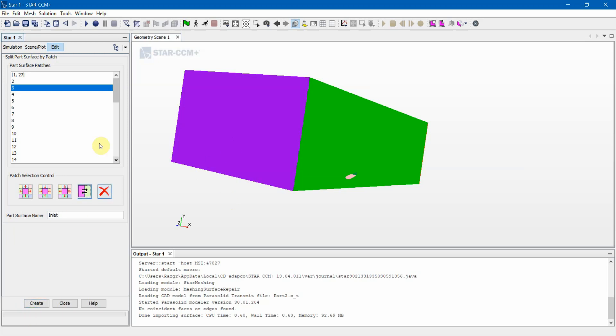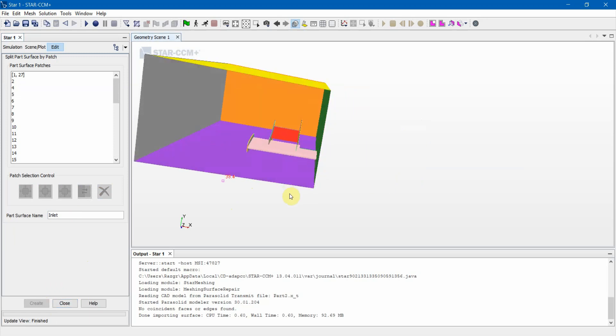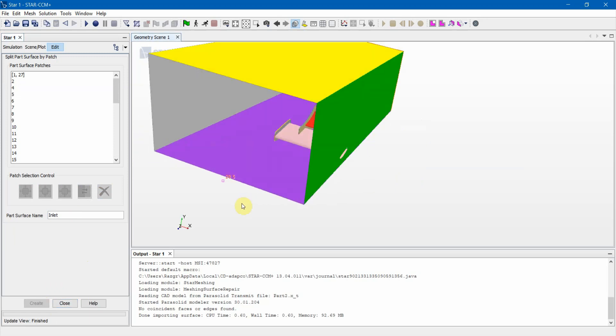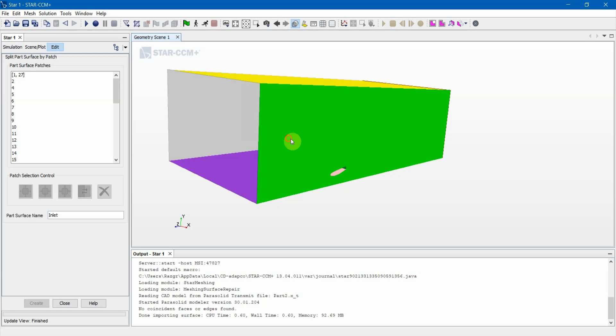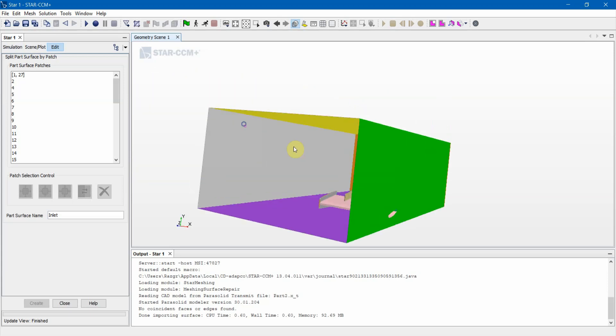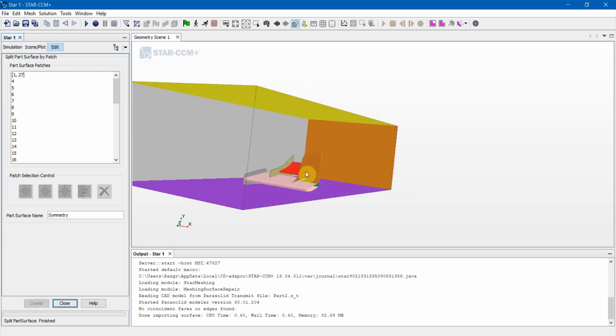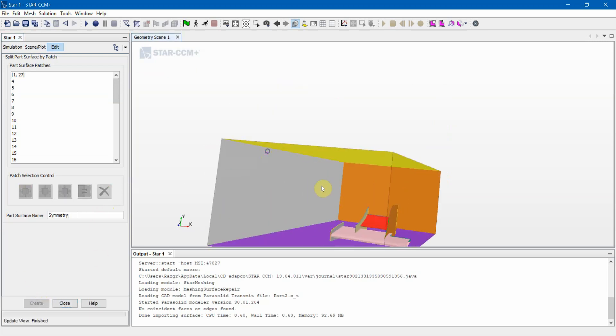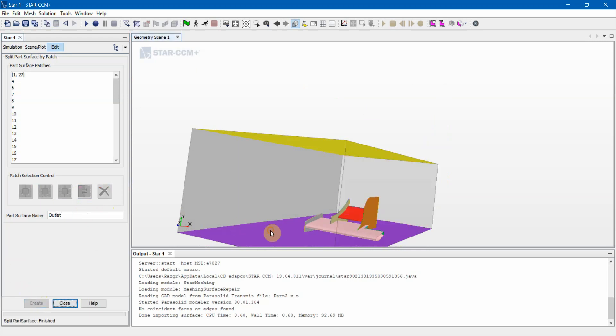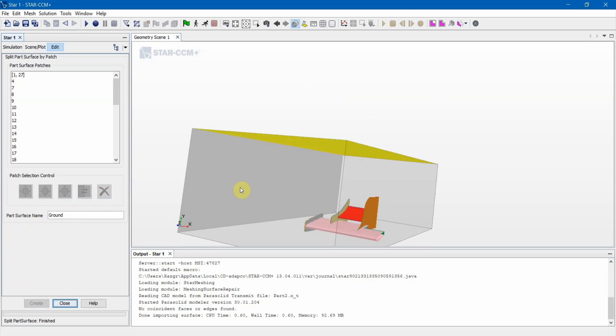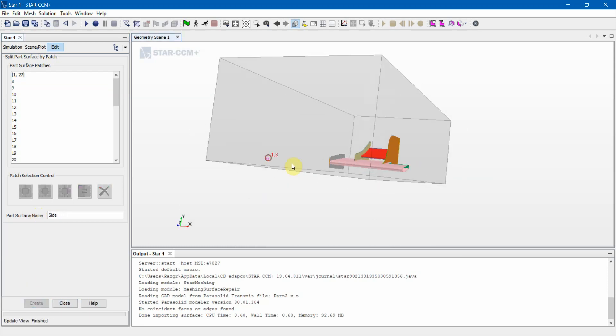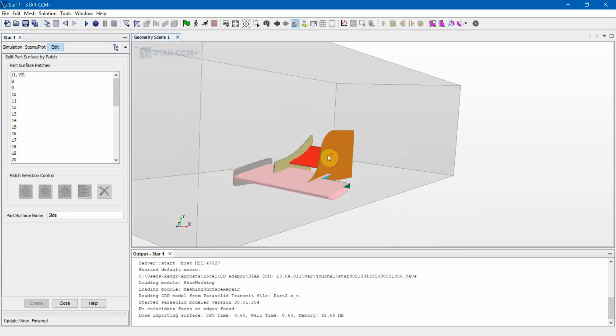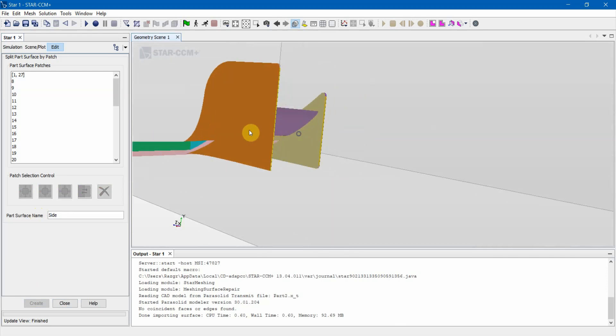What you do is you can select to highlight it and you hit Create, and then that splits it. Now notice how it's not selectable anymore. It's because we are no longer splitting this face's surface body anymore, it's its own surface body. We'll name this Symmetry. Then we'll name this Outlet. I always just call this Ground because it's the ground. And then I always name this Top, and Side. Now all of the outer walls of our cavity have been selected, and all that's left is the wing.